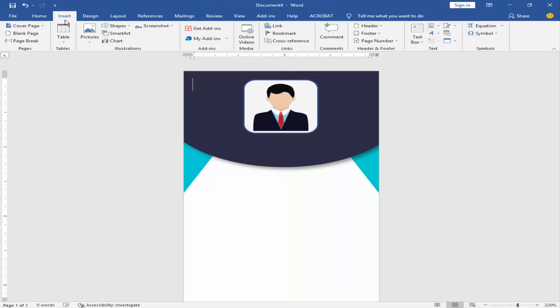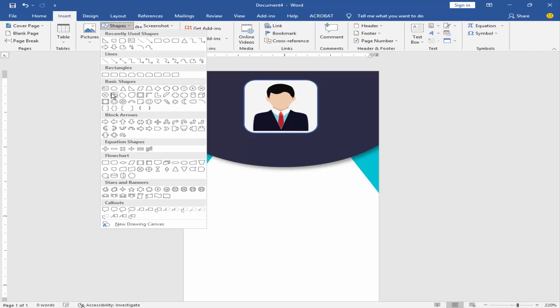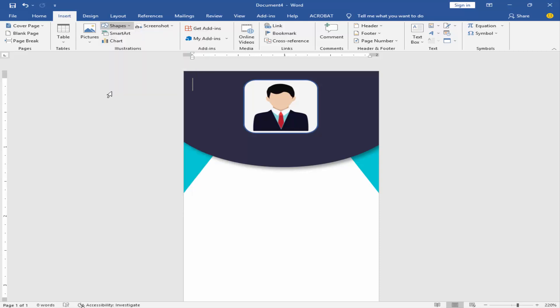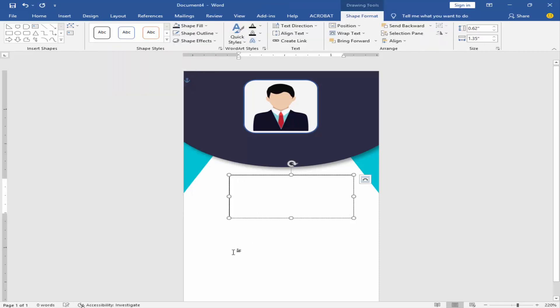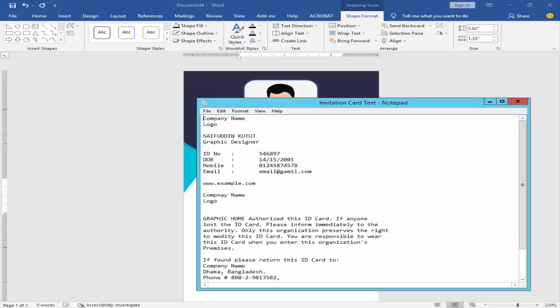Go to Insert, click Text Box. Add the name and designation.